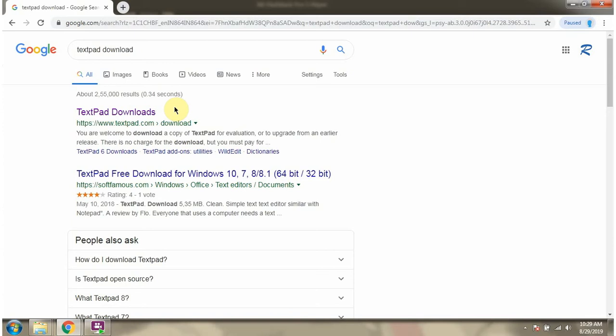In this video tutorial I will explain how to install TextPad software.